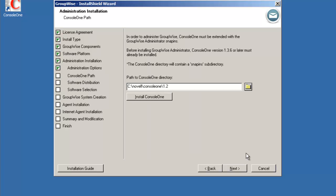It will look for Console One pre-installed in C:\Novell\ConsoleOne\1.2. If Console One is not installed it will give us an error prompting us to install Console One first. If you need to install Console One it is available by clicking on the install Console One button. In our case it is pre-installed so we're just going to select next.